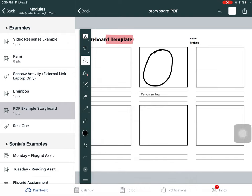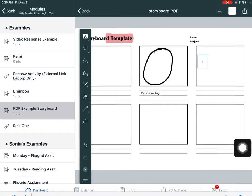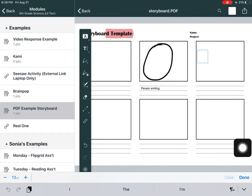And then of course there is the text tool right here if I want to click and type something.